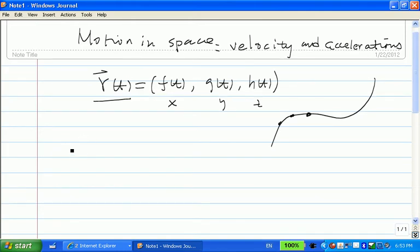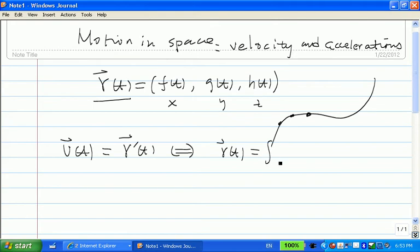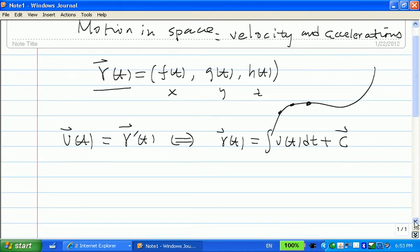And if you take the derivative of your position function, you get your velocity. This is equivalent to saying: if you know the velocity, then you can find your position function by integrating both sides, plus C. But remember, this C is a vector.